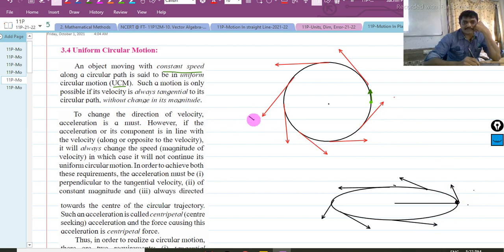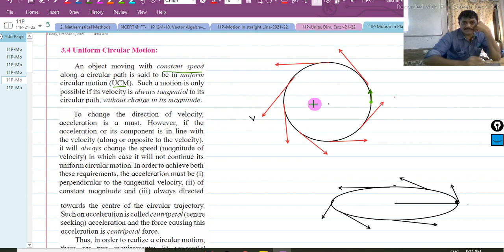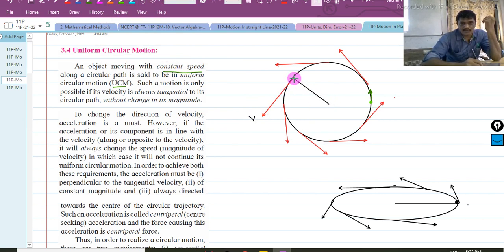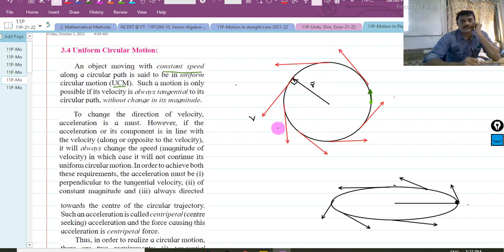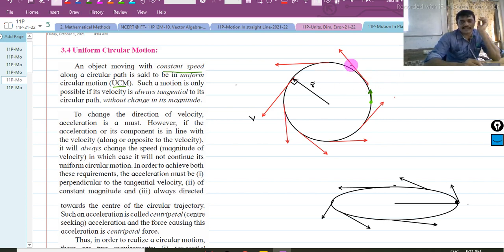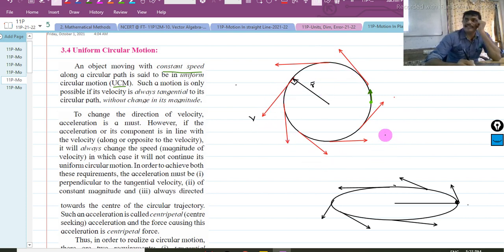So it means that the velocity is always tangential. If I talk about velocity, this velocity will always be perpendicular to the radius. This is the radius vector R bar. So in circular motion, velocity is always tangential to the radius — always. That is the property. So at every point, the direction of velocity is changing.